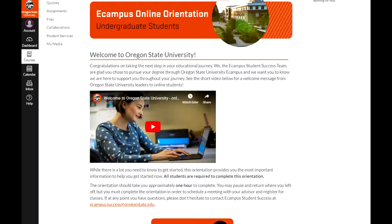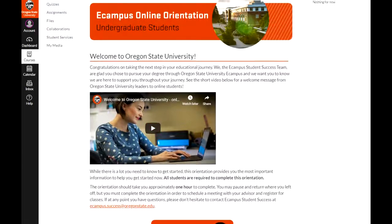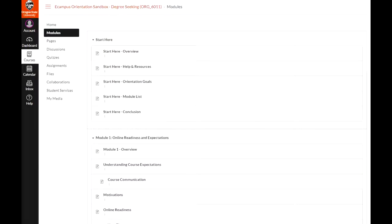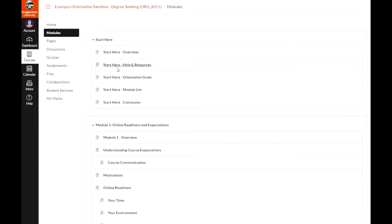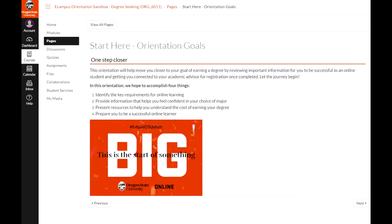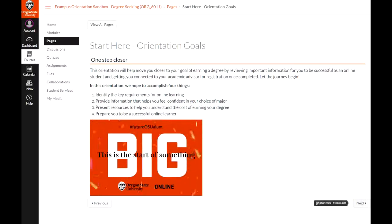You can access the pages and check your progress through the modules tab on the left side menu. From within a page, you can continue to move forward by clicking Next in the bottom right-hand corner.